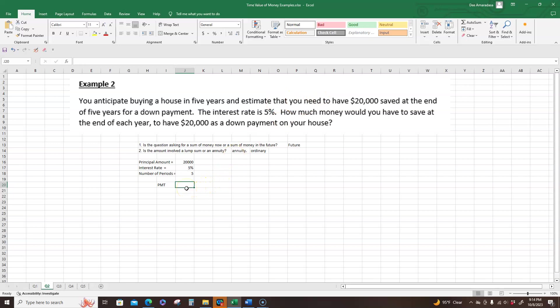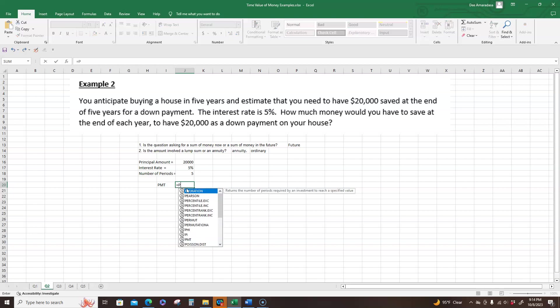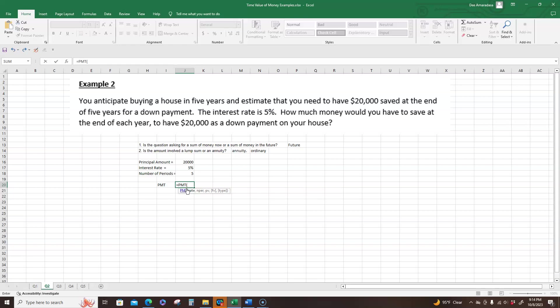To calculate the payment, you hit equal, use PMT, and the minute you open your parentheses, it tells you the order of inputs. So first we input our rate. So what's our interest rate? We determine that it's five percent. So put five and don't forget you have to put the percentage sign. Or you can convert it to a decimal and say 0.05. That's fine as well. So five percent. Next, number of periods. Number of periods. What's the number of periods? It's five.